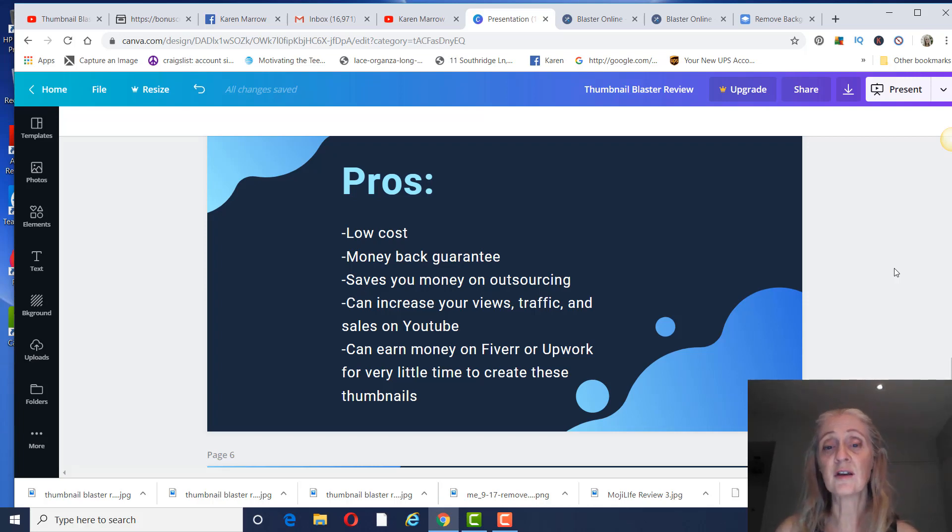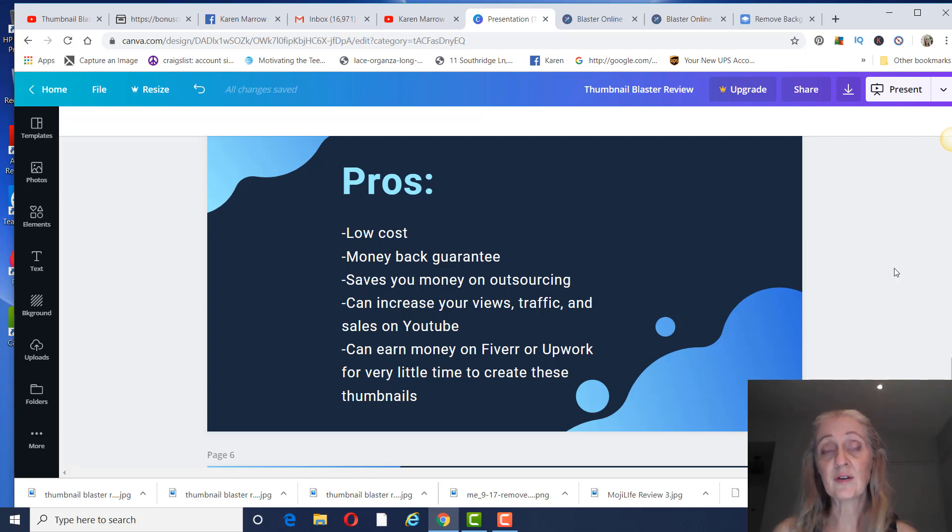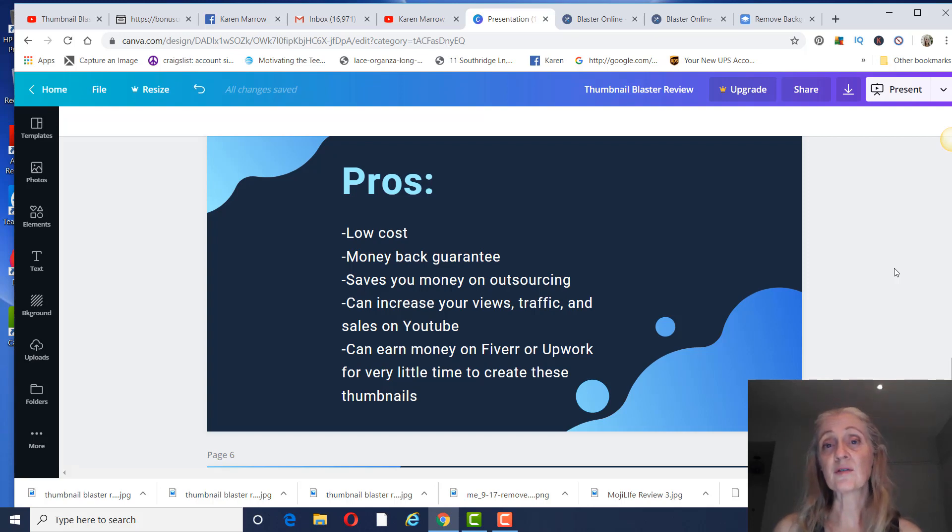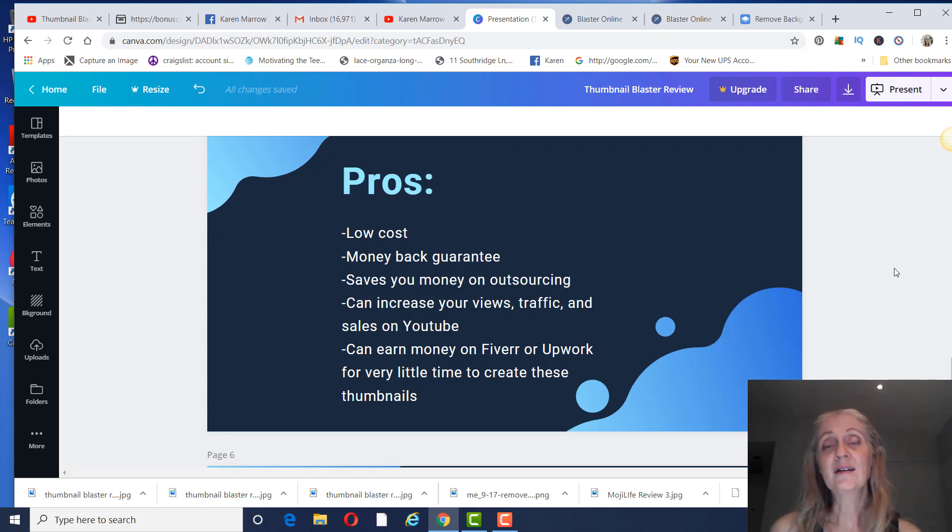And you can also use it to earn money on Fiverr and Upwork. It really takes very little time, especially if you know how to use the editor really well to create these thumbnails. So you can make some decent money. I mean, it may take you like five minutes to create a thumbnail and you can make $5.